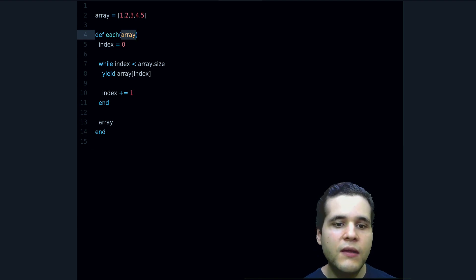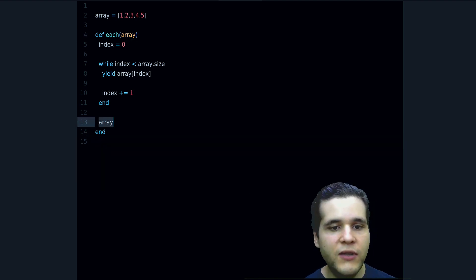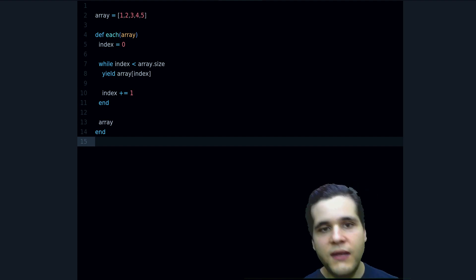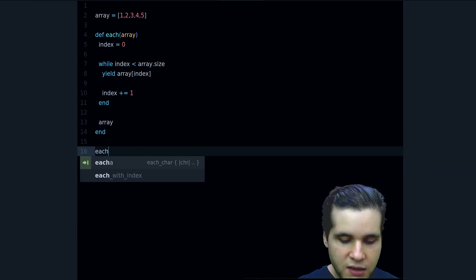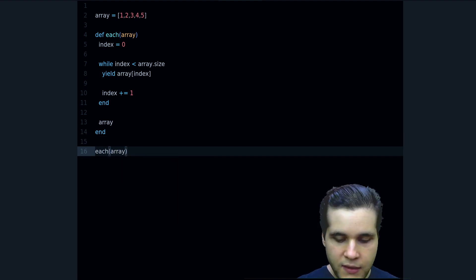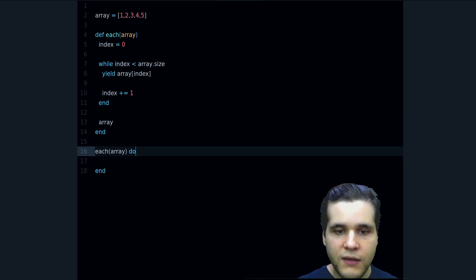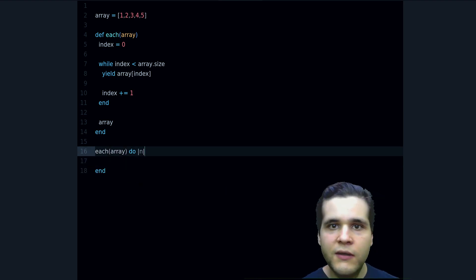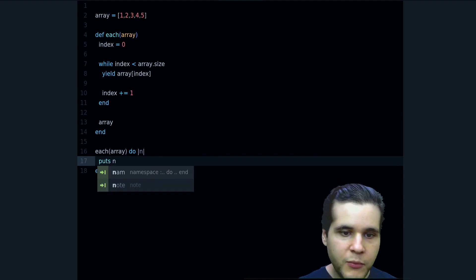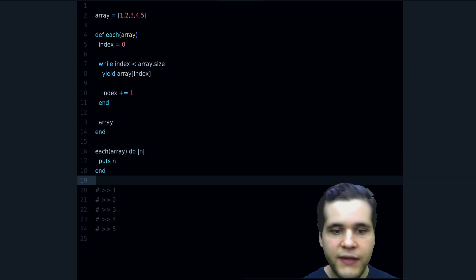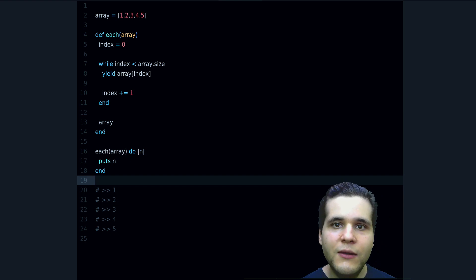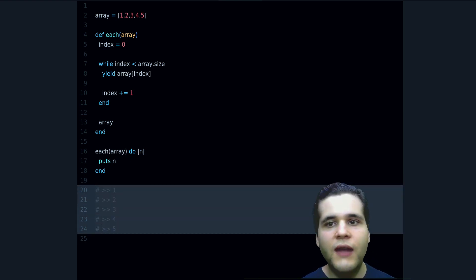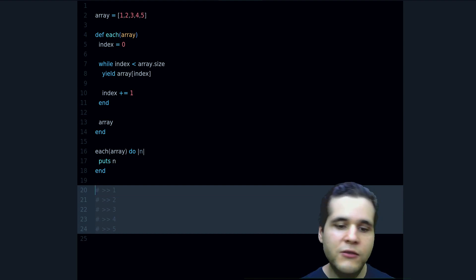So that's what I'm doing here. And now we can test this, can call each array and we pass a block. And the block we are going to use just like before and then put. And if I run this you can see that it works just like expected and just like the built-in each method, right?